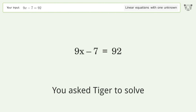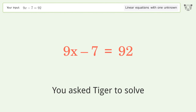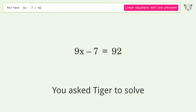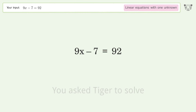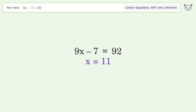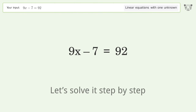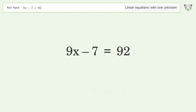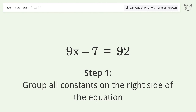You asked Tiger to solve this — it deals with linear equations with one unknown. The final result is x equals 11. Let's solve it step by step: group all constants on the right side of the equation.